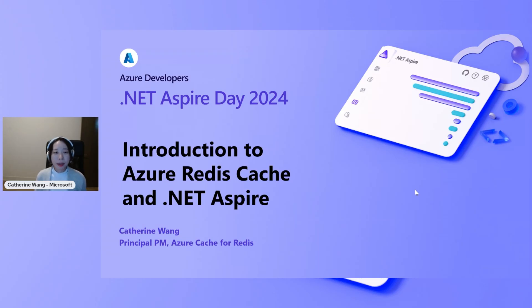Hello, everyone. Welcome to the session for Azure Redis and .NET ASPAR. I'm Catherine, a product manager in the Azure Redis team.